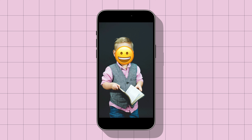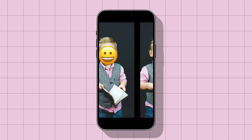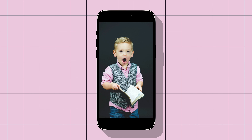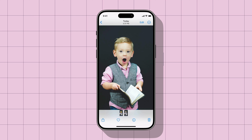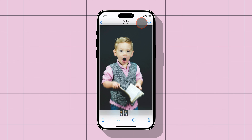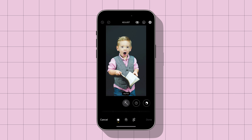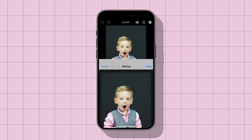To do this, first open the photo where you want to add the emoji. Tap on the photo to reveal the edit button and tap on the edit button. Now we will use the markup tool, so tap on markup.